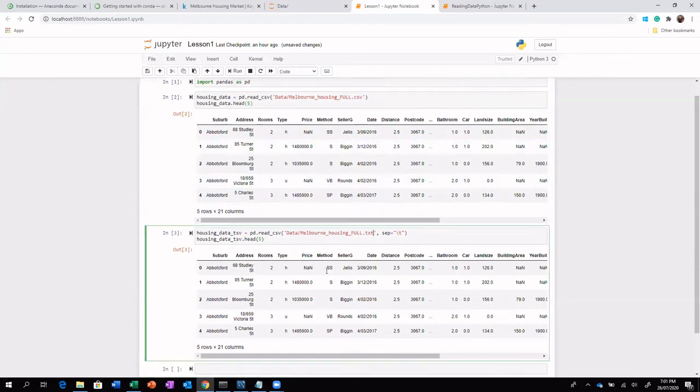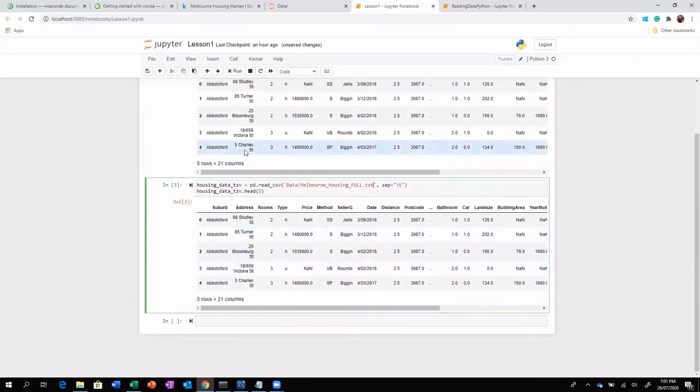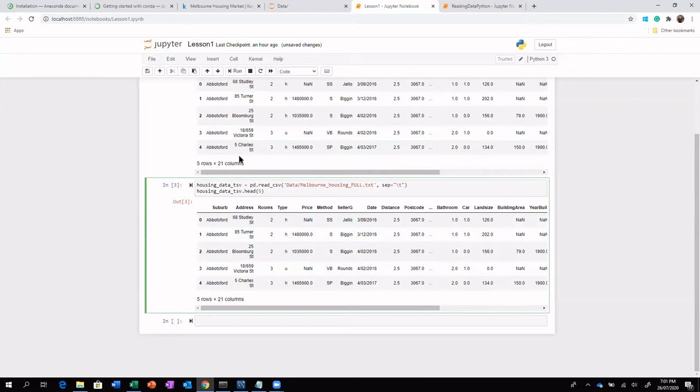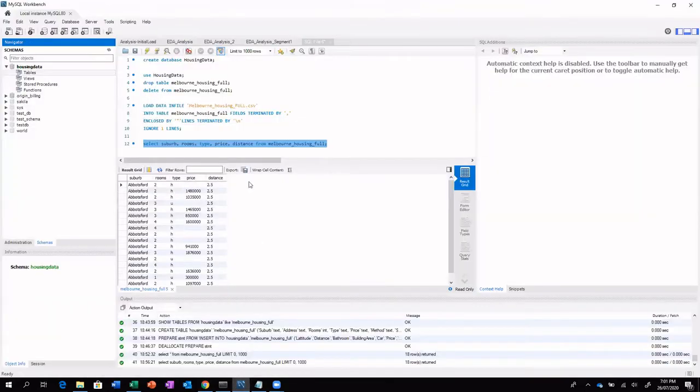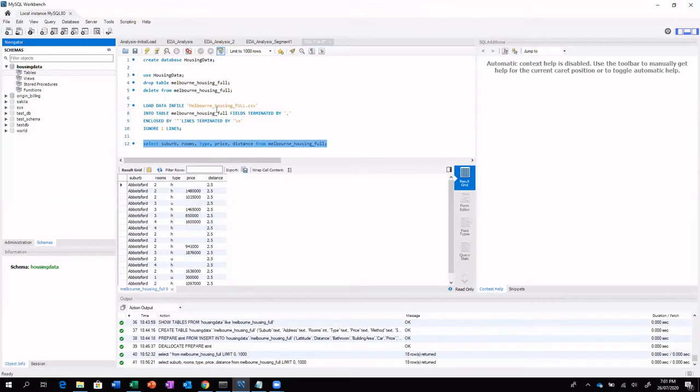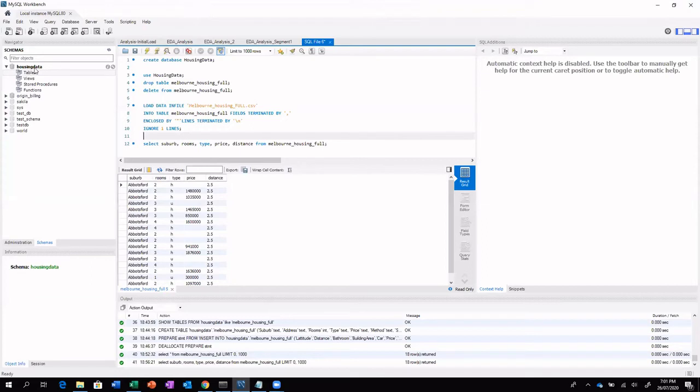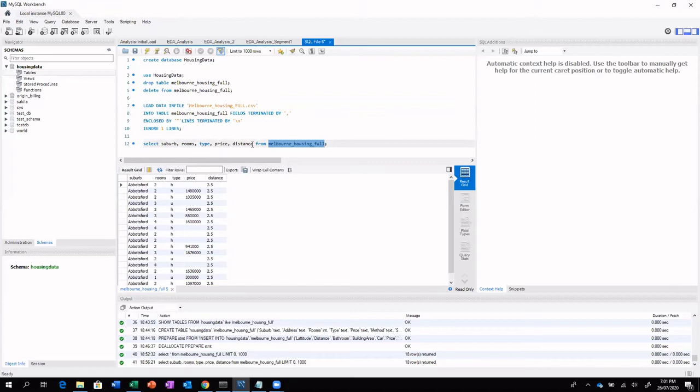So now having gone through this Python script to read the data available as both CSV as well as text. Now let's see if the same data is available in a database, how would we go about and how we would be able to read the file. So in this case, what I have done is I have just loaded some sample data. And so the housing data is the database, which includes this particular table, which has all the required data set.